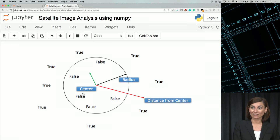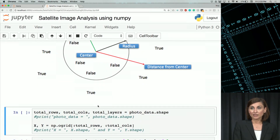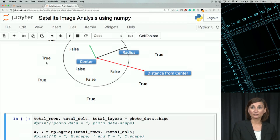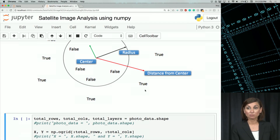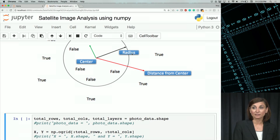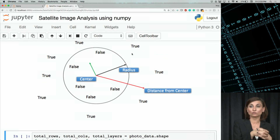You have a nice image here in your notebook. Let's see how we convert this concept and try to create a filter for all the points beyond that radius — that circle — to be true, and all the points within that circle to be false.